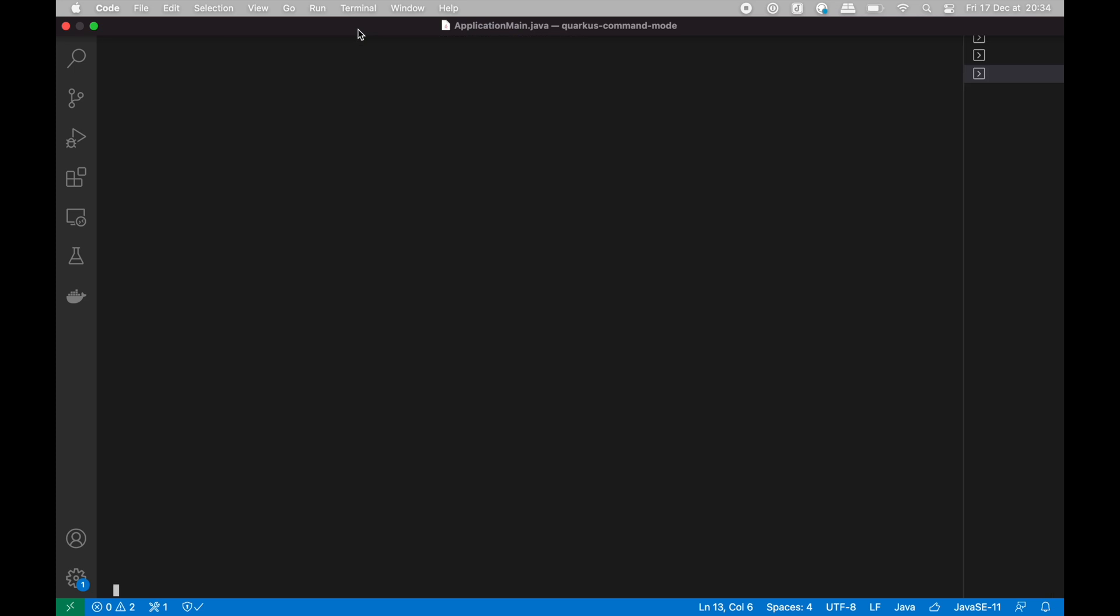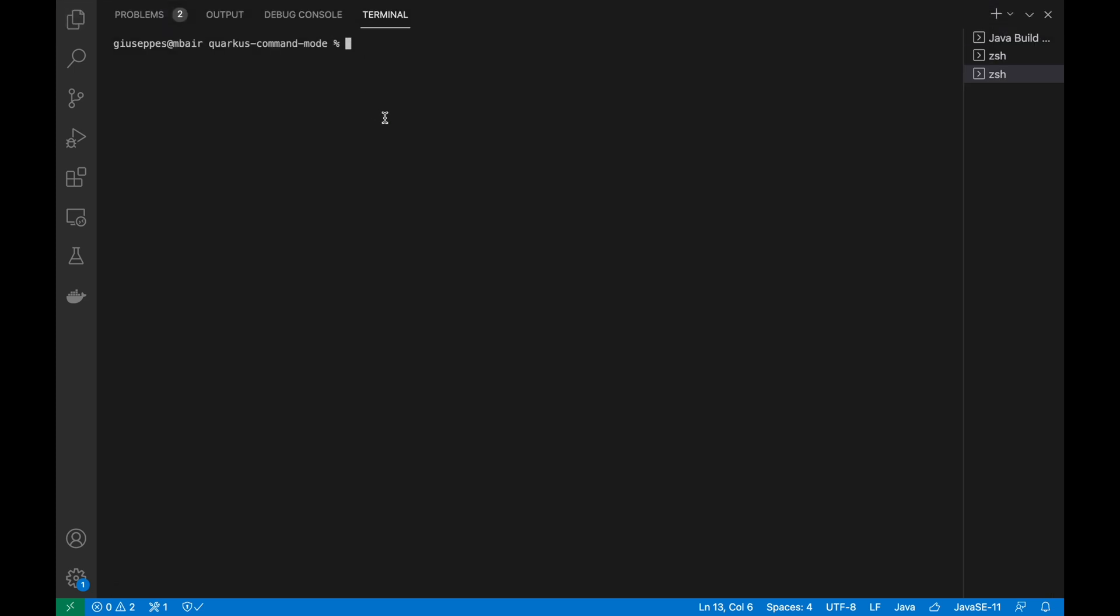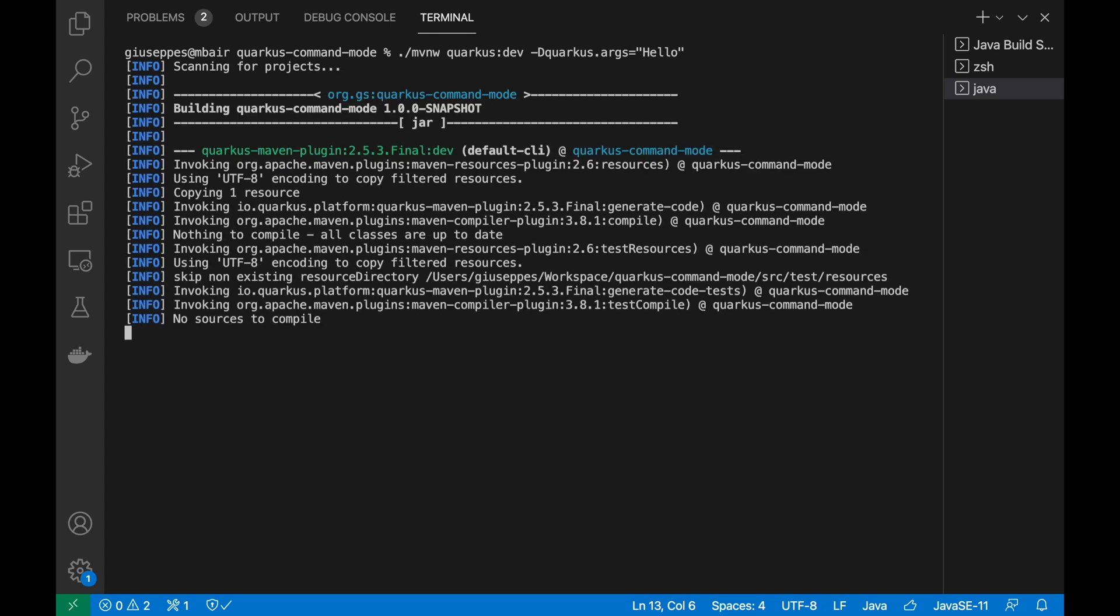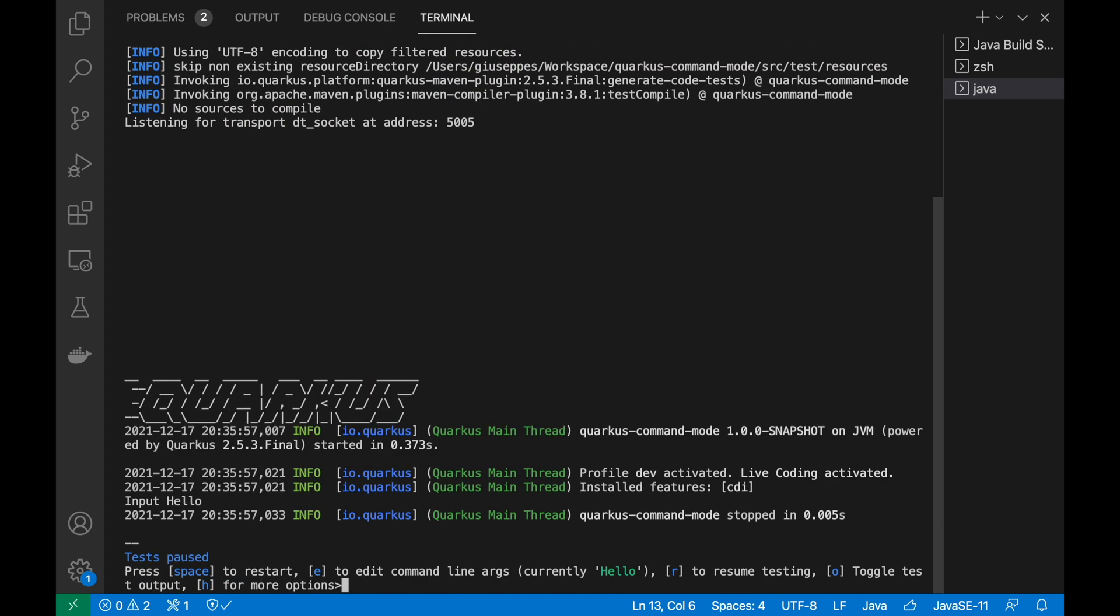Let's run the project in development mode adding the parameter minus D quarkus.args and inside the quote the input to print in console. As you can see the message input hello in console.